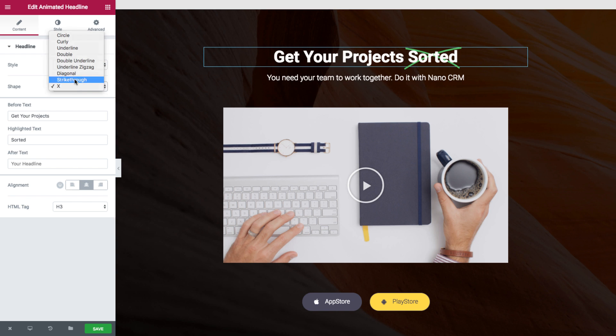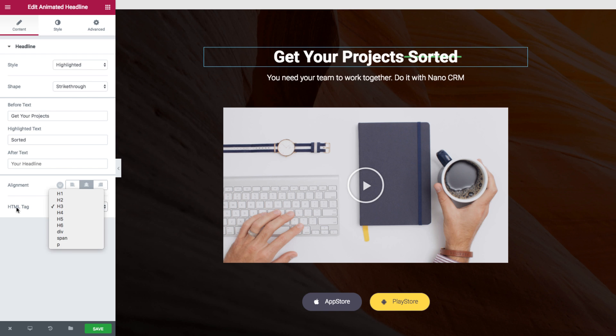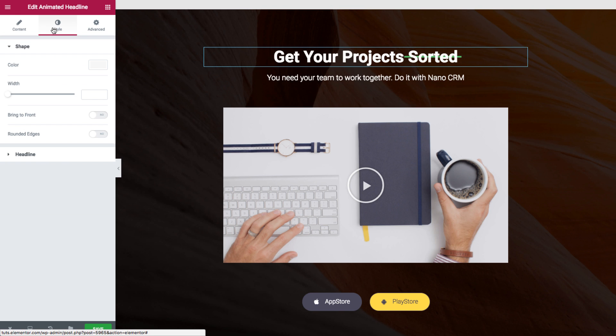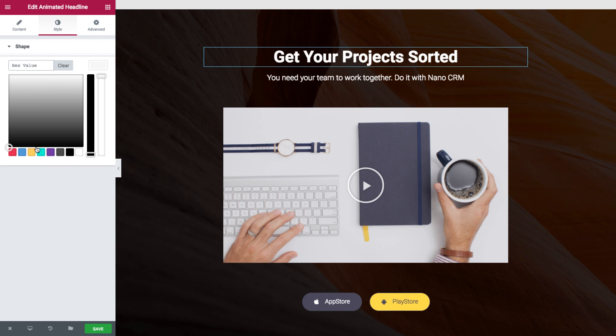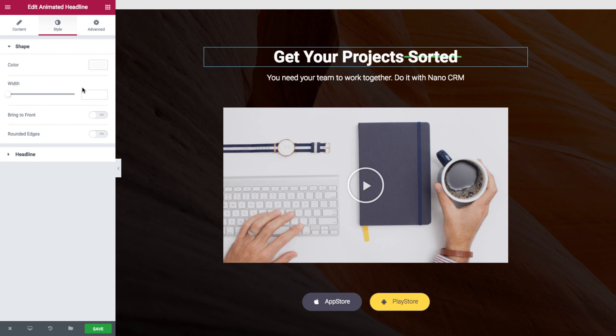So let's choose strikethrough and I can change the alignment and the HTML tag of the headline. Then going through to style I can change the color of the highlight and the width making a sort of marker effect.